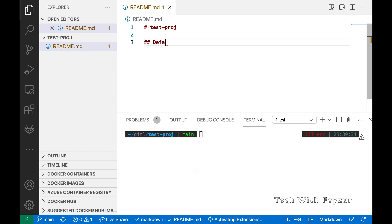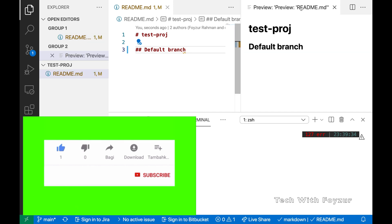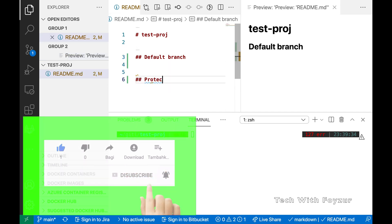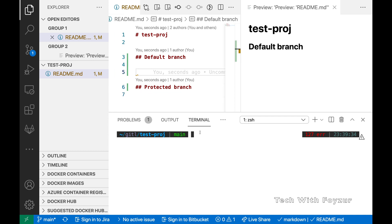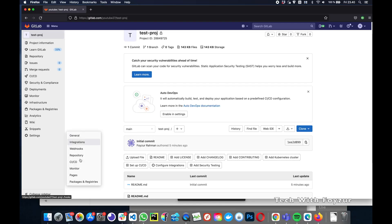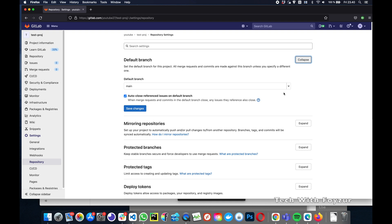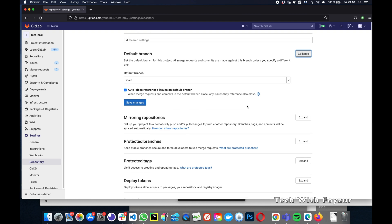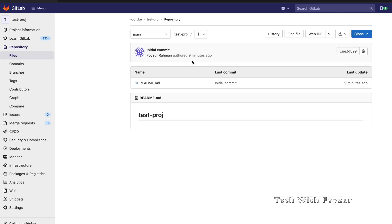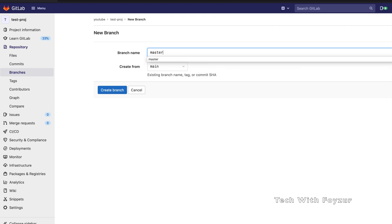I'm going to show you two different ways to create branches — one from the UI and one from the CLI. I'll modify the readme.md file with some text content. Let's get back to the UI, then Settings > Repository > Default Branch — we can see our branch is still main, nothing has changed. Now we go to Repository and create a new branch.